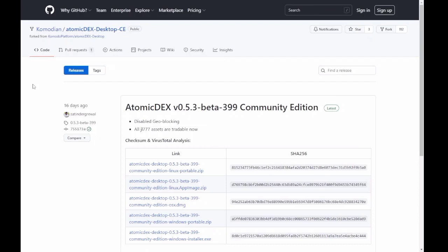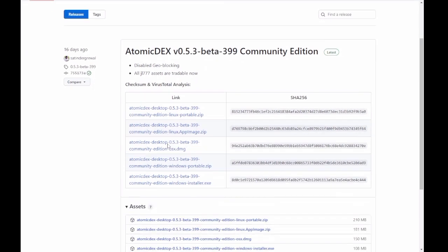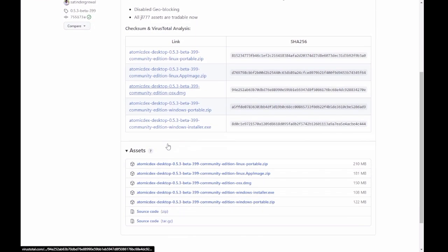Hey everybody, Thrift Store Hacker back again, and we're trying out Atomic DEX 0.5.3 Beta 399 Community Edition, and we're going to try to trade some Raptorium on it.